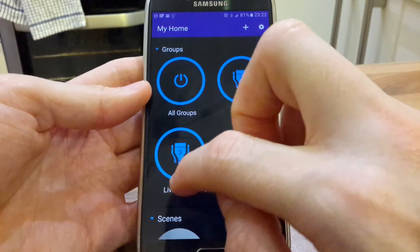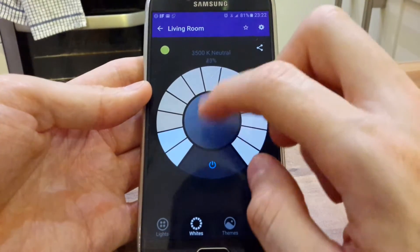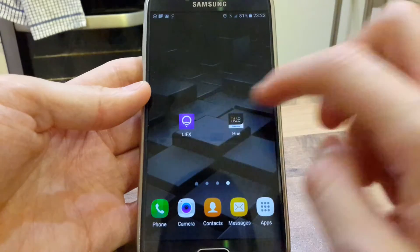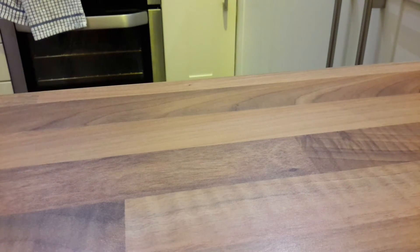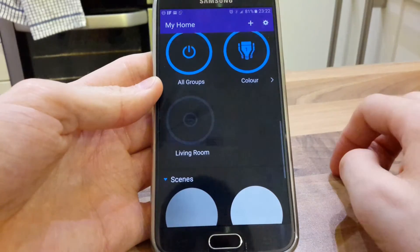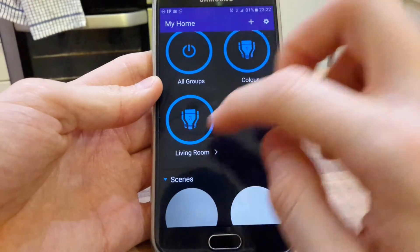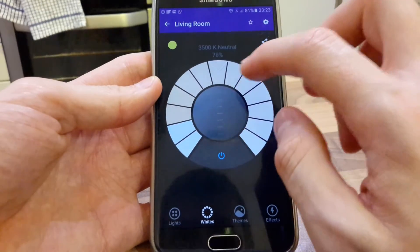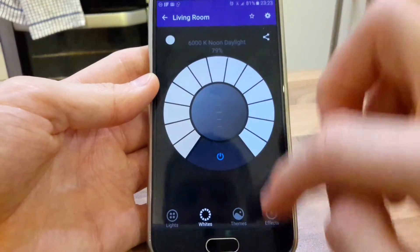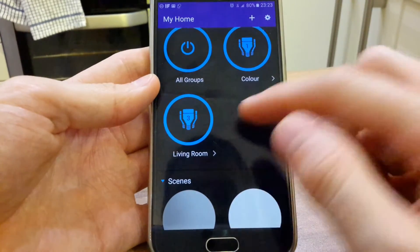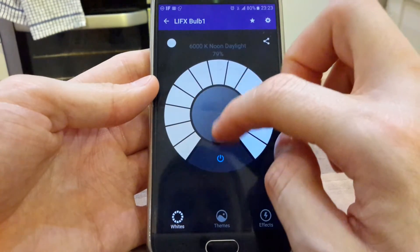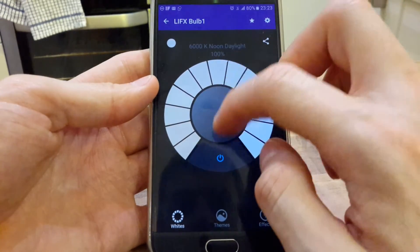With LIFX you can just create new groups, and that's it. You can change the brightness up and down — the bulb just turned off there — and you can change the color tones simply, all in one group. Or you can individually turn each bulb on or off or change the brightness up and down.